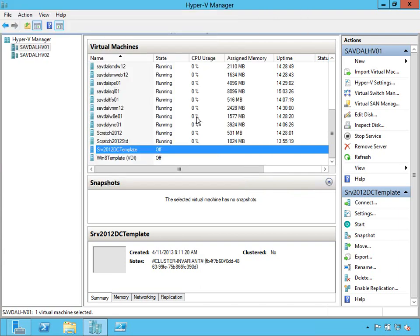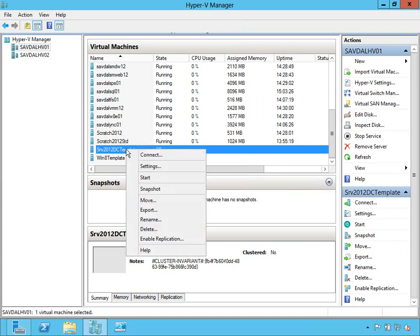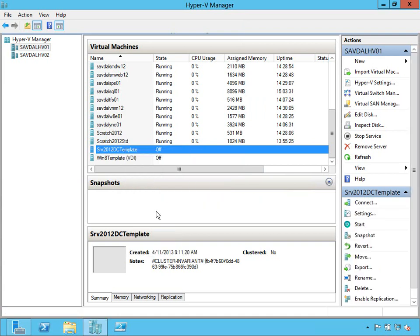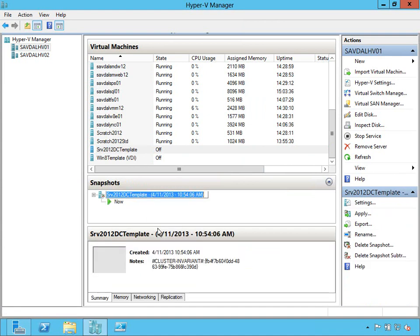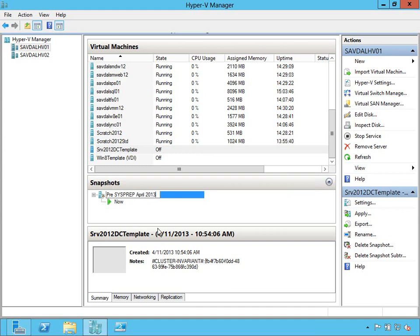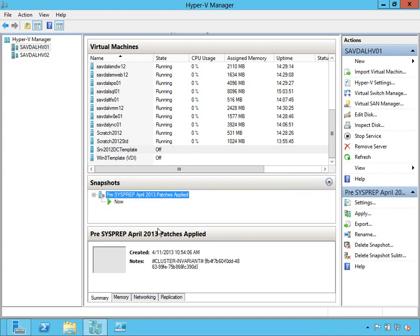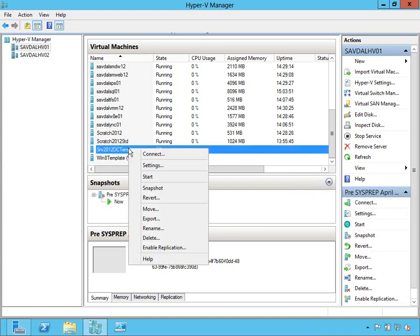So now what I'm going to do is on this template, I'm going to say I want to create a new snapshot. So this is going to freeze this point in time, and I'm going to label this. So I'm going to rename it and say pre-sysprep, and I'll say April 2013 patches applied. So now I'm good. I've got a point I can go back to.